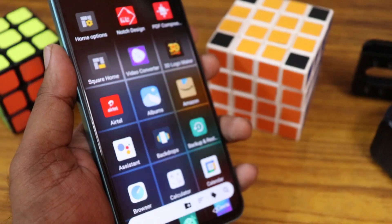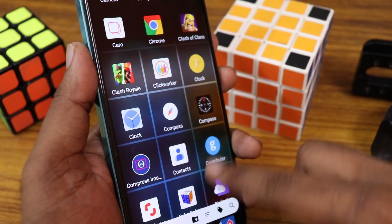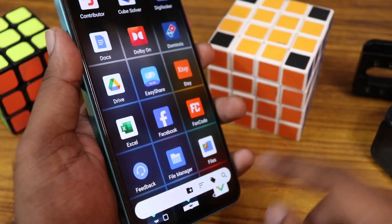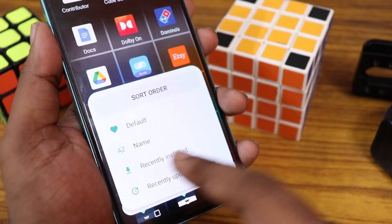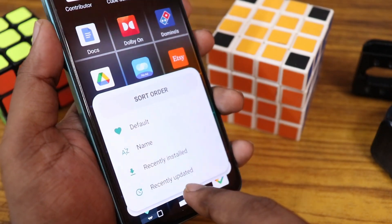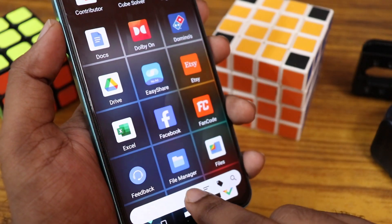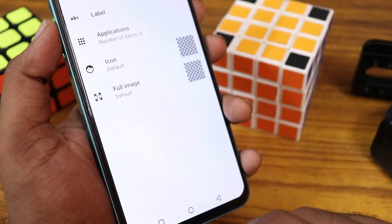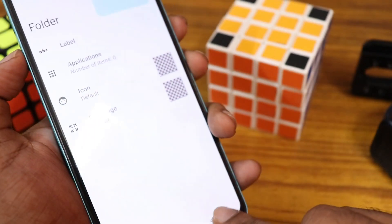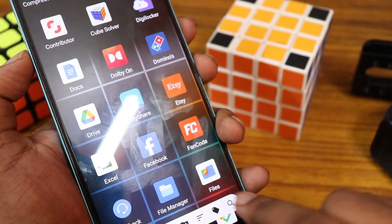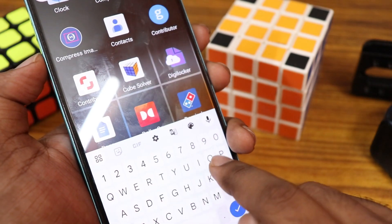You have full customization when you click on the app. Everything is displayed as tiles. On the bottom you can change and sort apps by recently installed or by name. You can also add a folder, label it, and customize it. There's also a search option here.